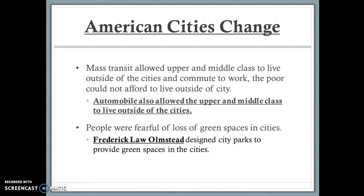Mass transit completely changed city makeup. Previously, cities were mainly inhabited by the rich, but after mass transit and the automobile, the upper and middle classes could live outside cities and commute by subway or car. The poor couldn't afford automobiles or commuting costs, so they remained in cities. As skyscrapers multiplied, people feared losing all green space. Central Park is a prime example of preserved urban green space. Frederick Law Olmsted, a famous park architect, designed Central Park and several parks in Chicago.